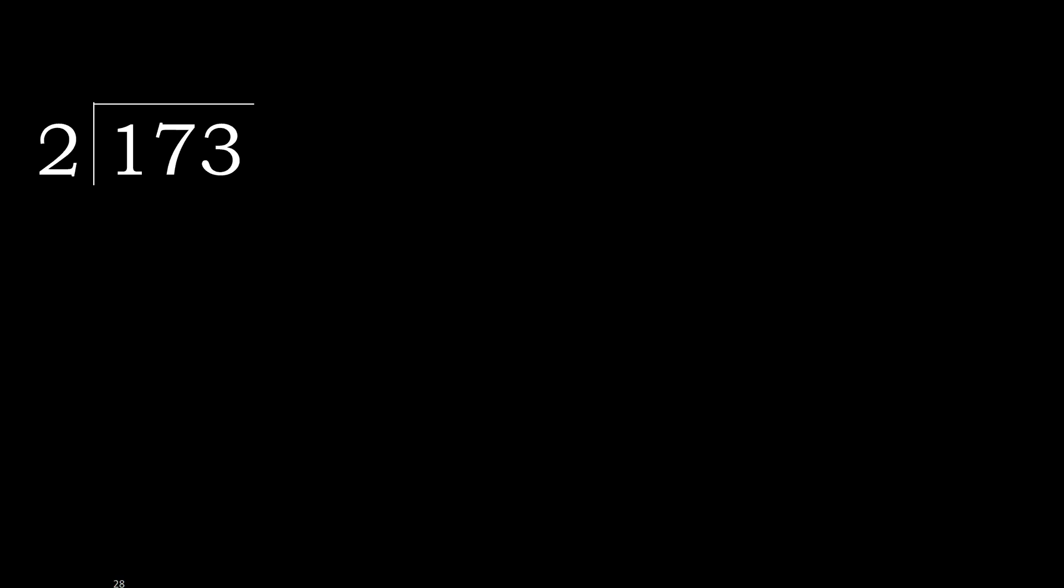173 divided by 2. 1 is less, therefore next. 17 is not less.